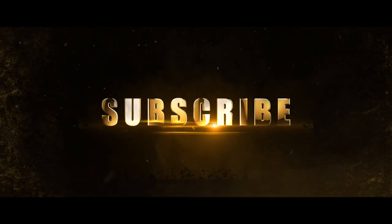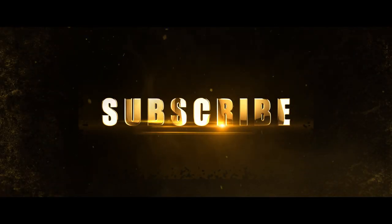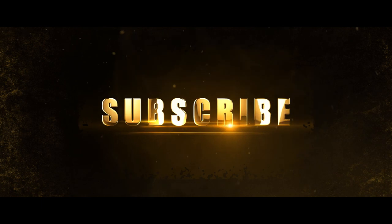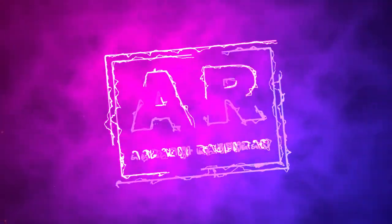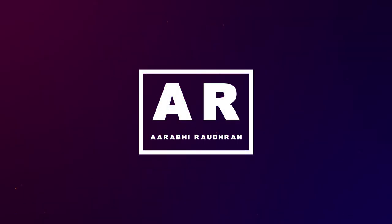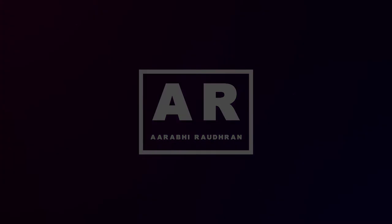Once again, thanks for being here and supporting me. Thanks for watching. Stay safe. This is Raudran signing off.